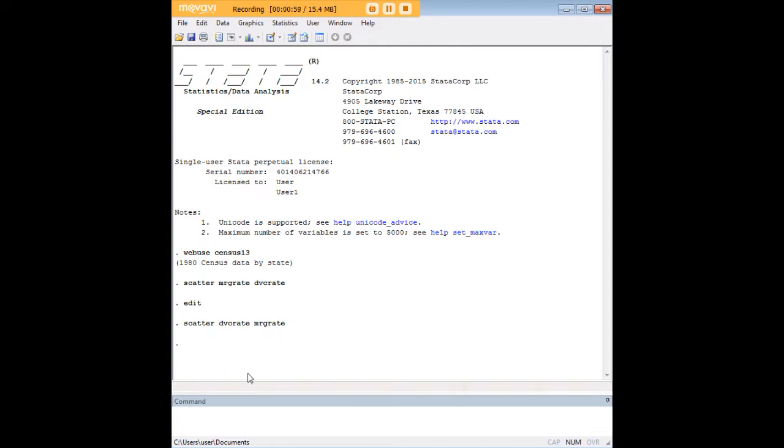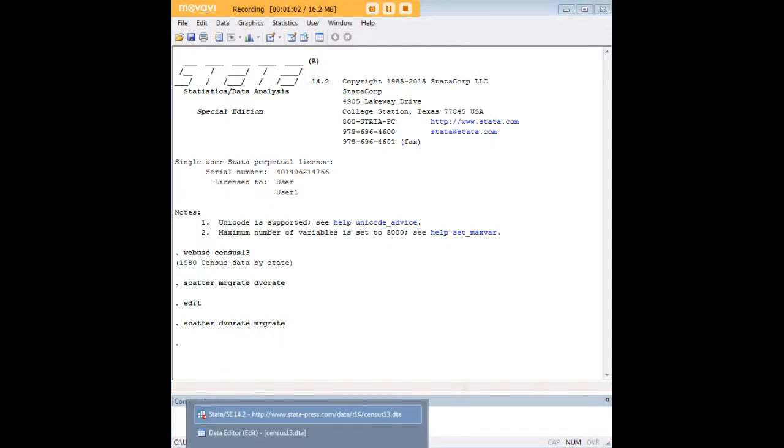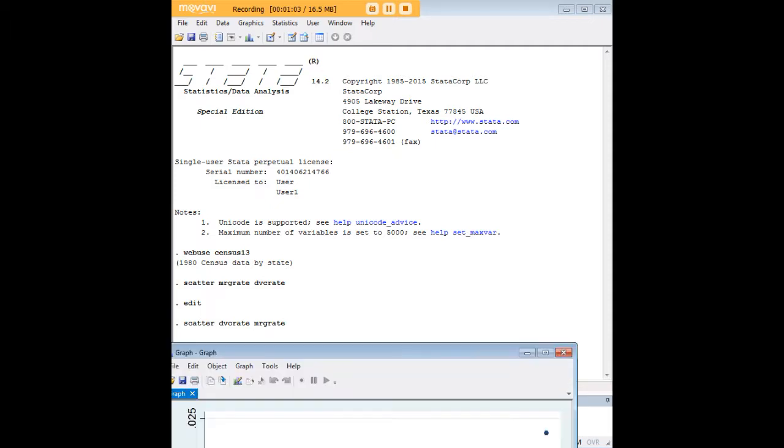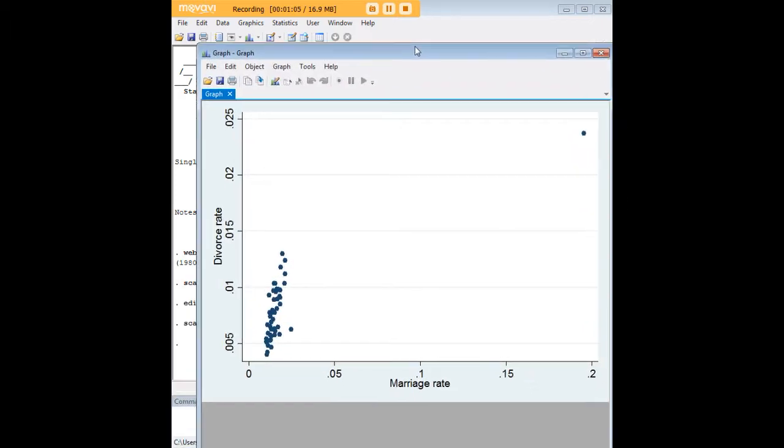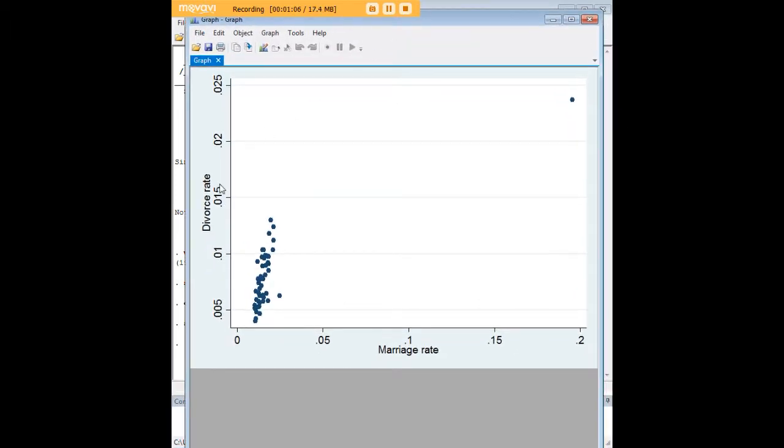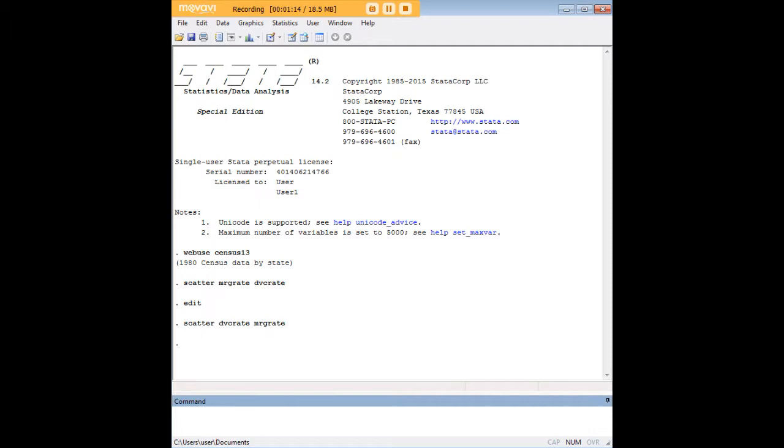So I just entered the command dvcreate for divorce rate followed by marriage rate, and let's have a look at where divorce rate showed up in our axis - it was the y-axis. So the variable that you enter first in a scatter plot will end up on the y-axis. That's just something to bear in mind for presentation sake.